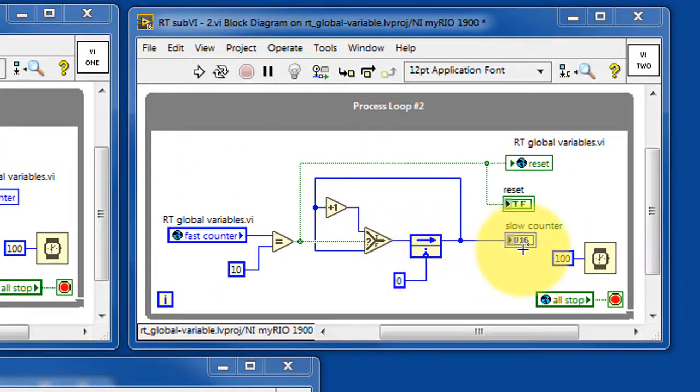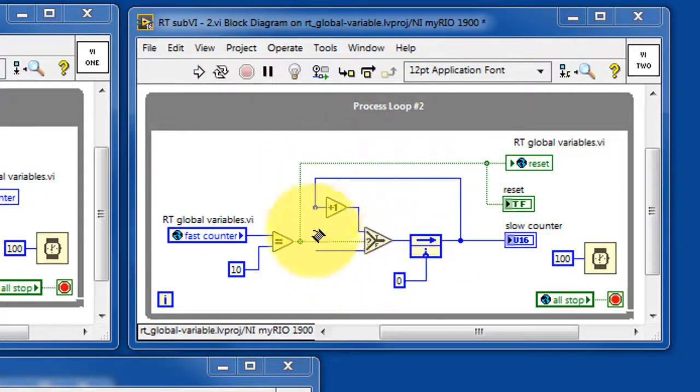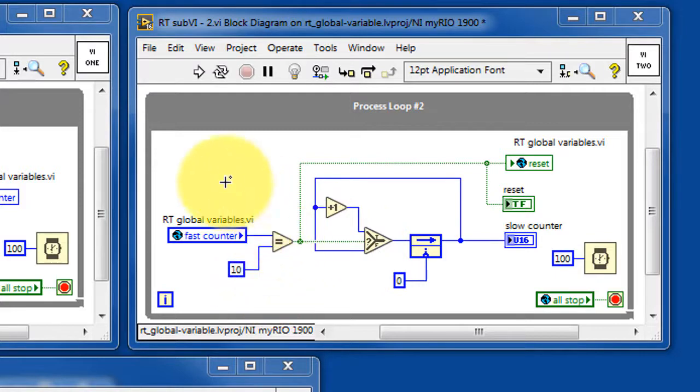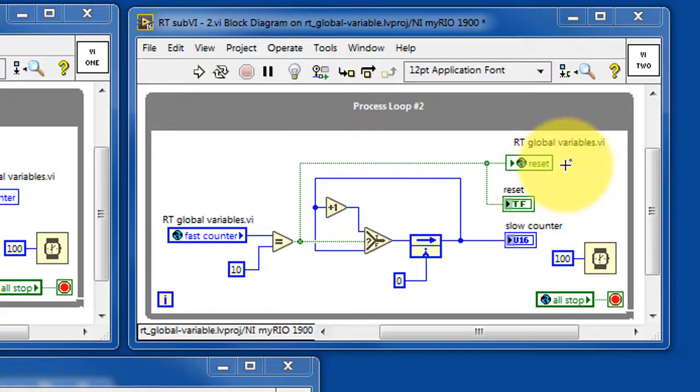Sub VI number 2 is also a counter. In this case the counter typically follows the path of maintaining the same value unless the fast counter has reached 10. In that case it increments the count value and sets the reset global variable.